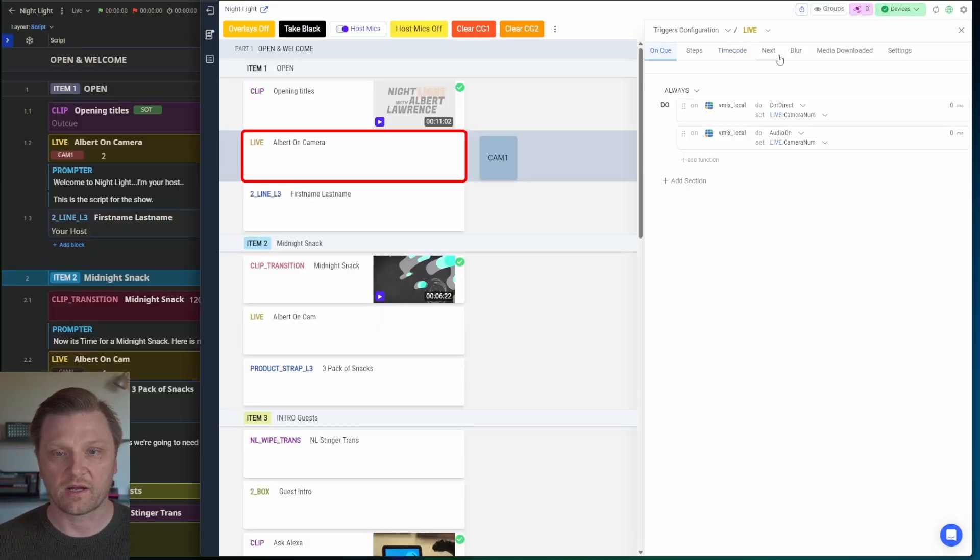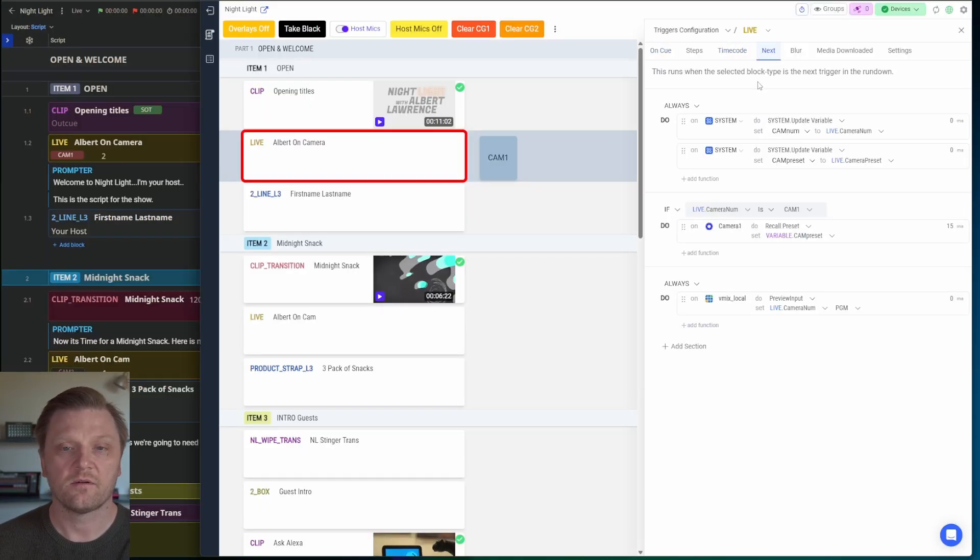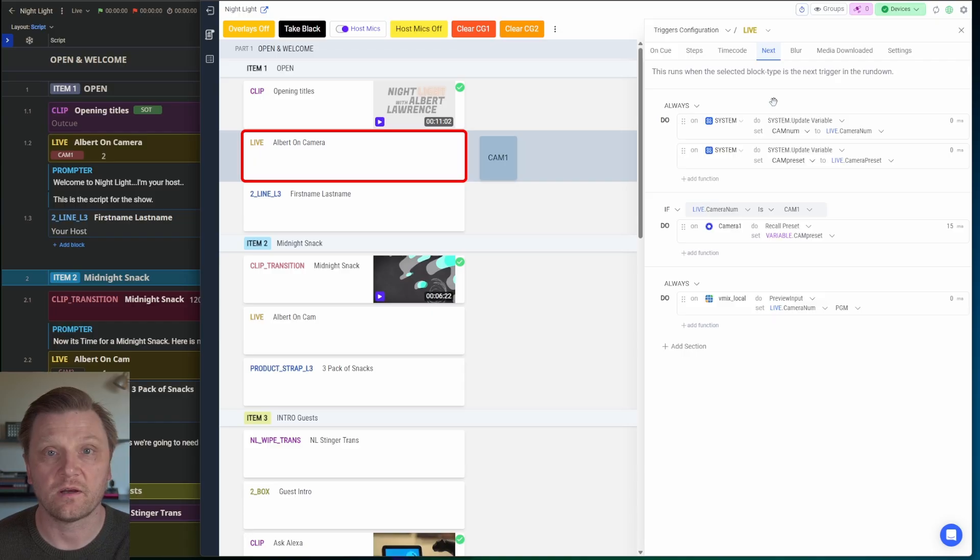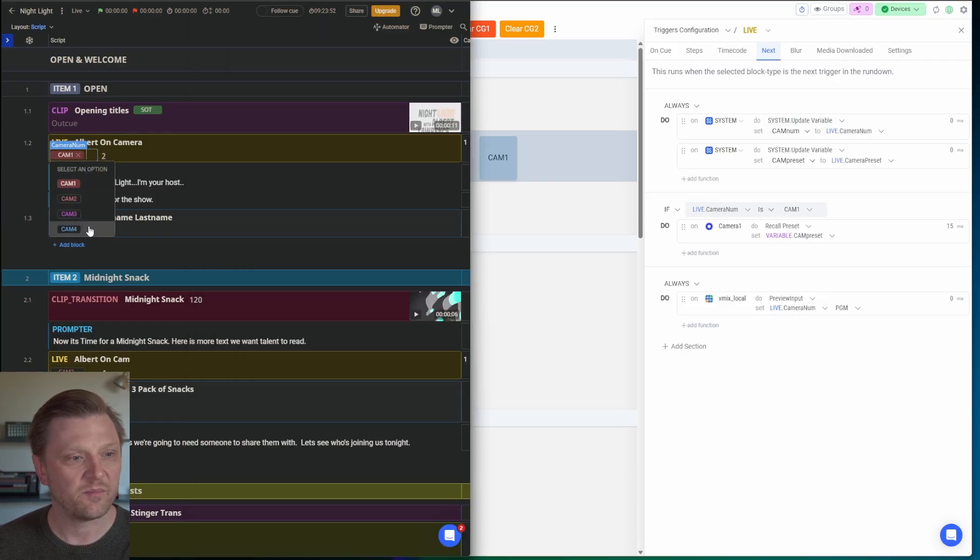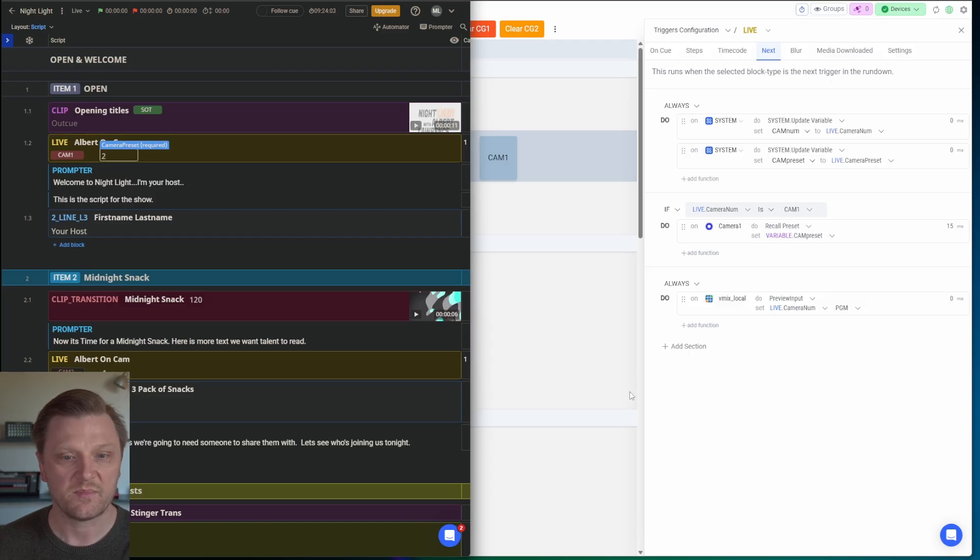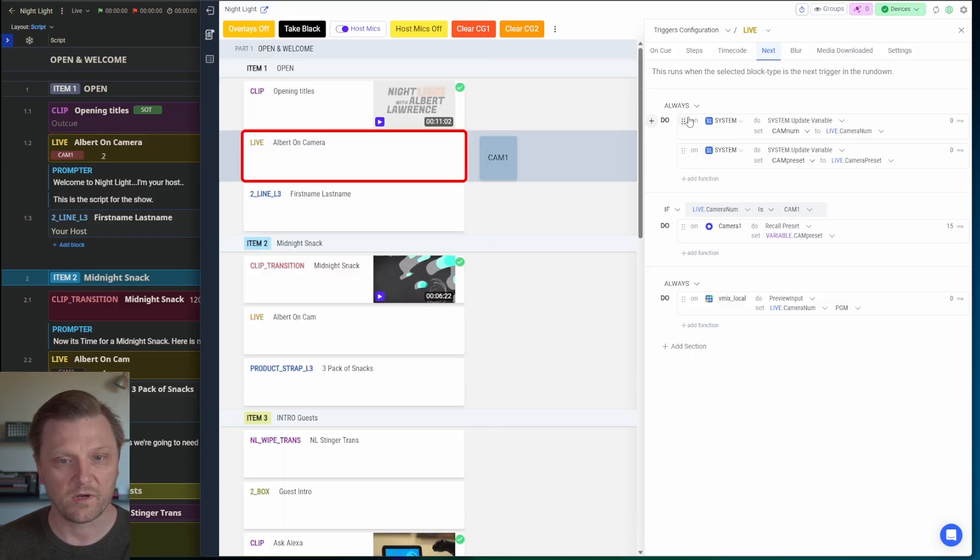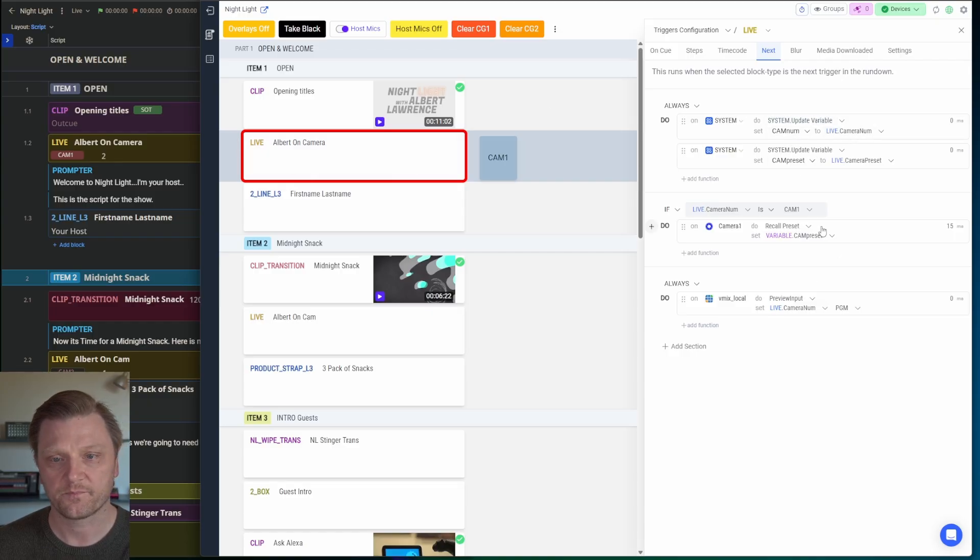The live block I've configured to always have an automation run when it's the next block. I have two fields, camera number, and then camera preset, which is a preset number for my PTZ camera. What I do here is I'm going to update my camera num variable to whatever camera's in my live block,